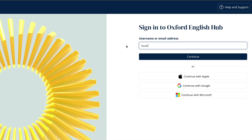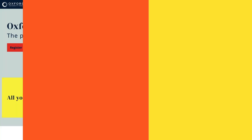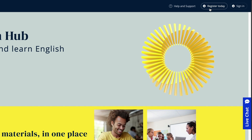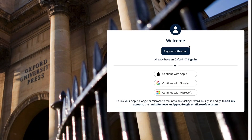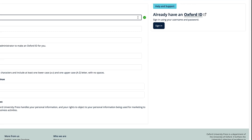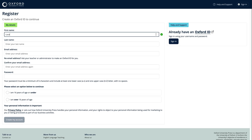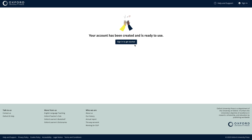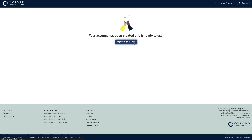If you don't have an Oxford ID, no problem. You can easily register for one by selecting the Register button and completing your details in the online form. You'll then be asked to sign in using the Oxford ID you've just created.